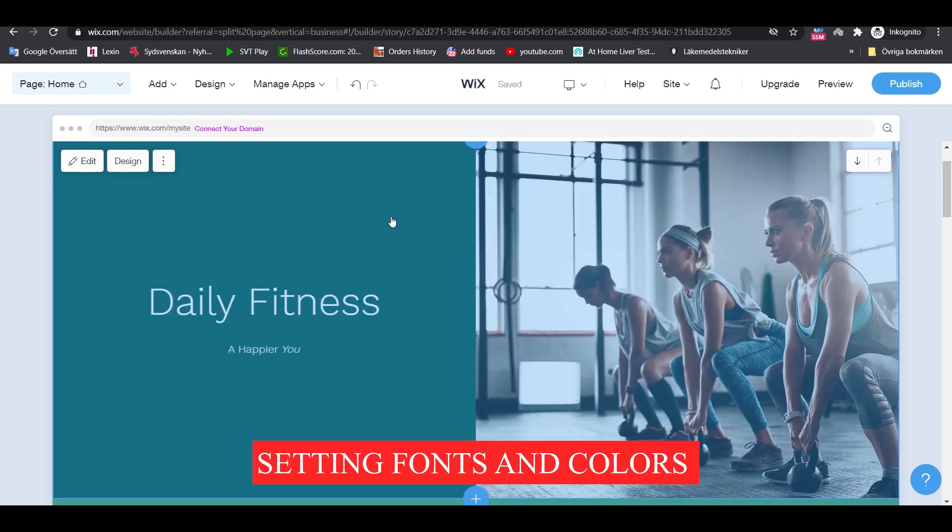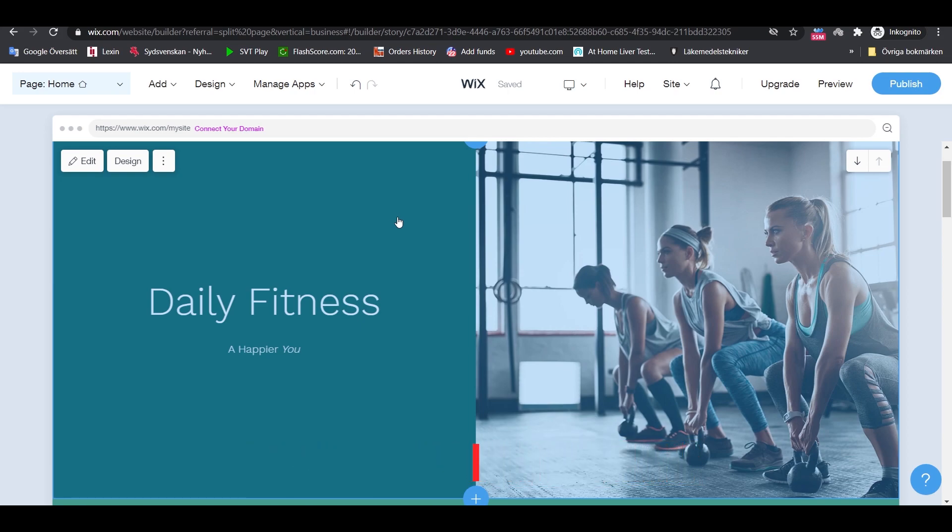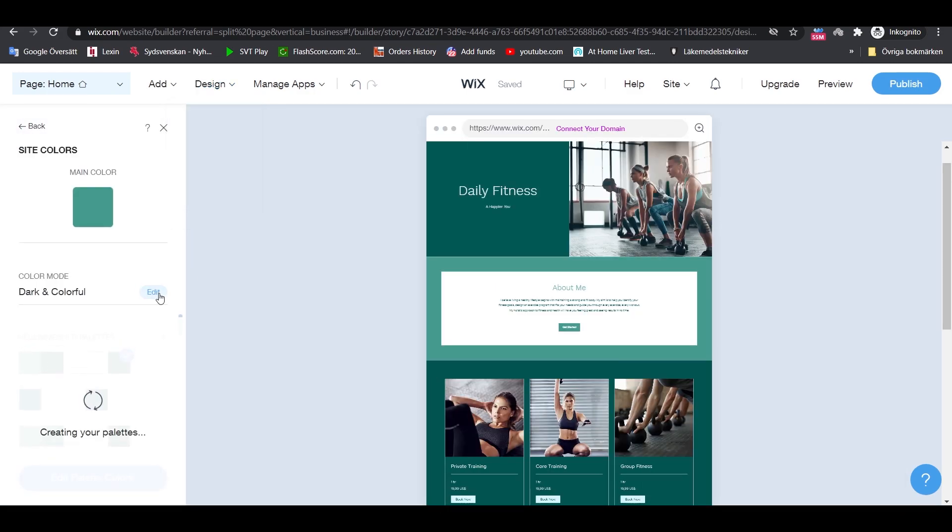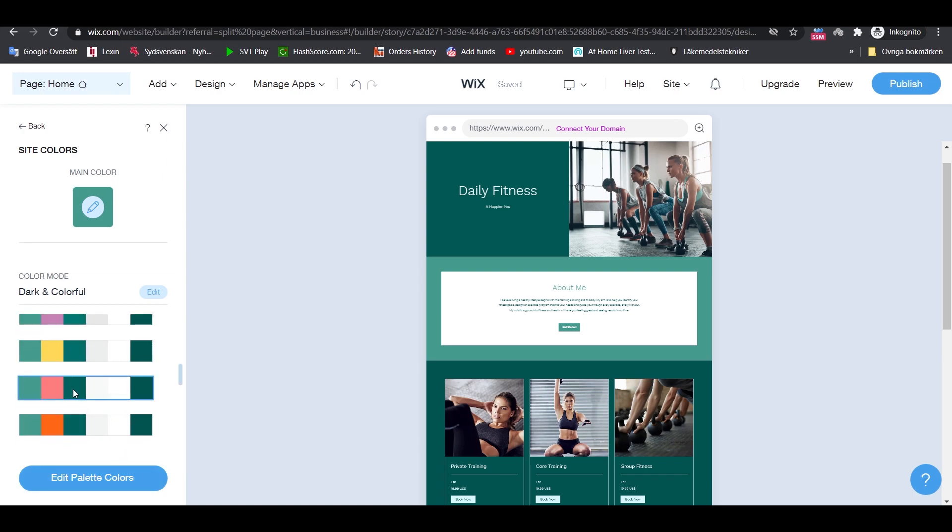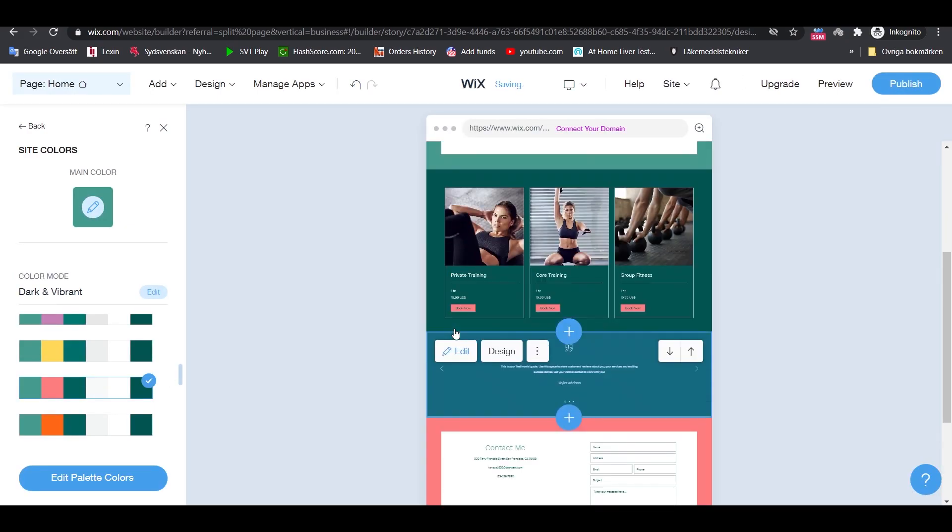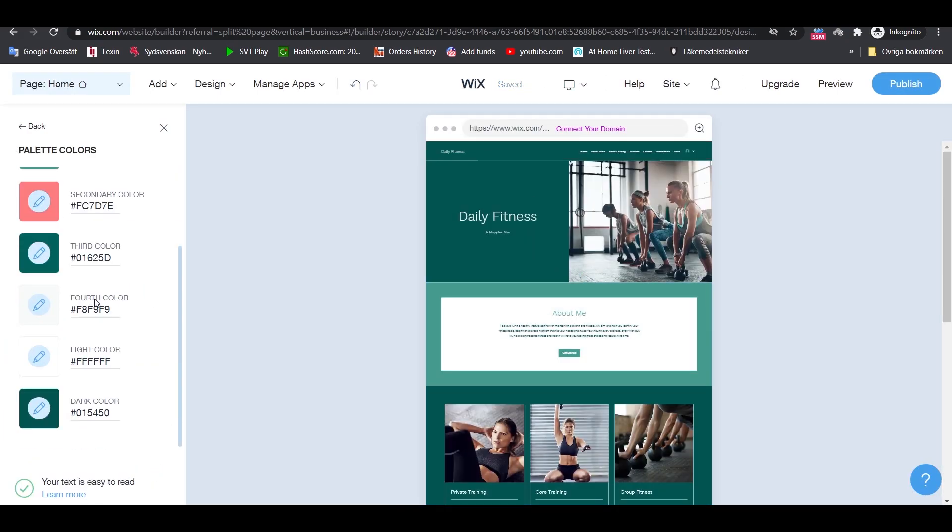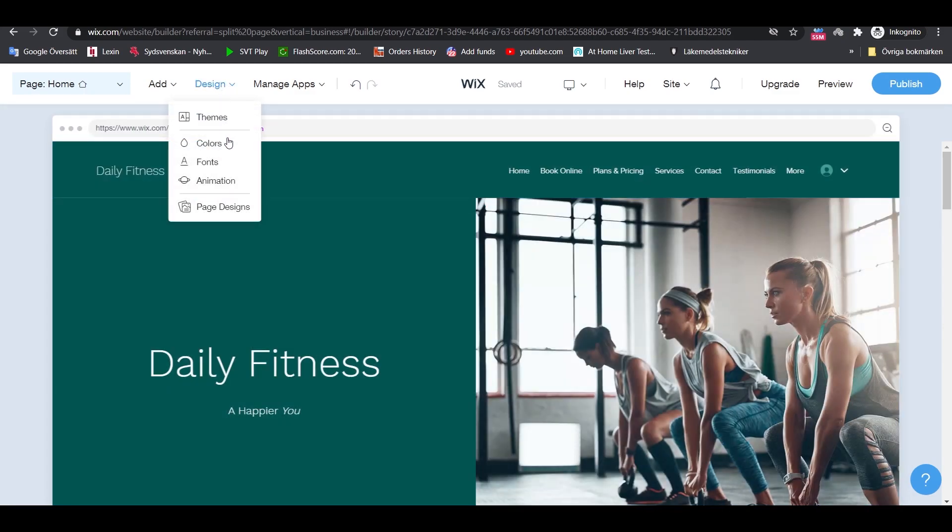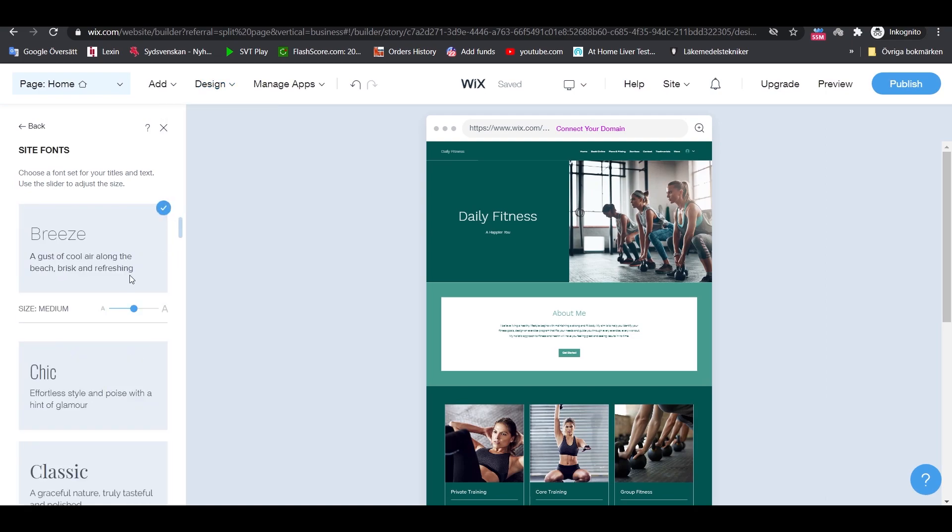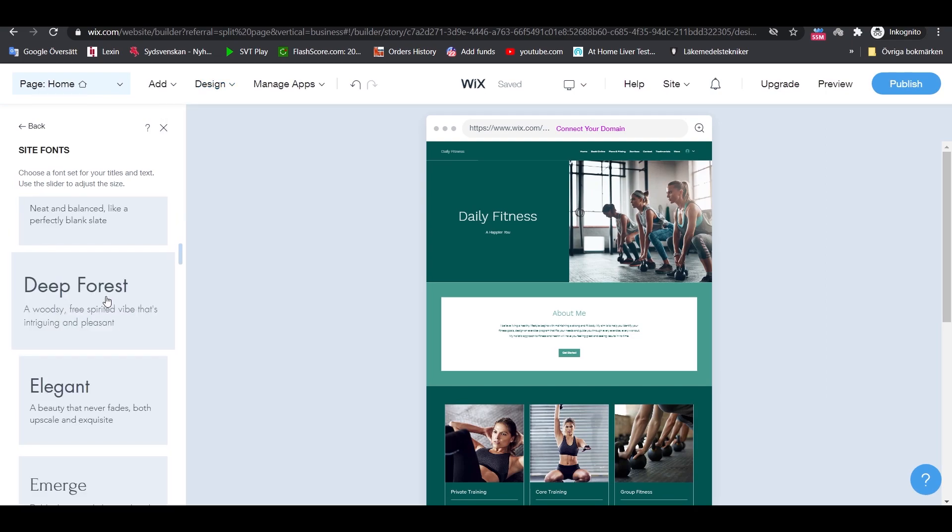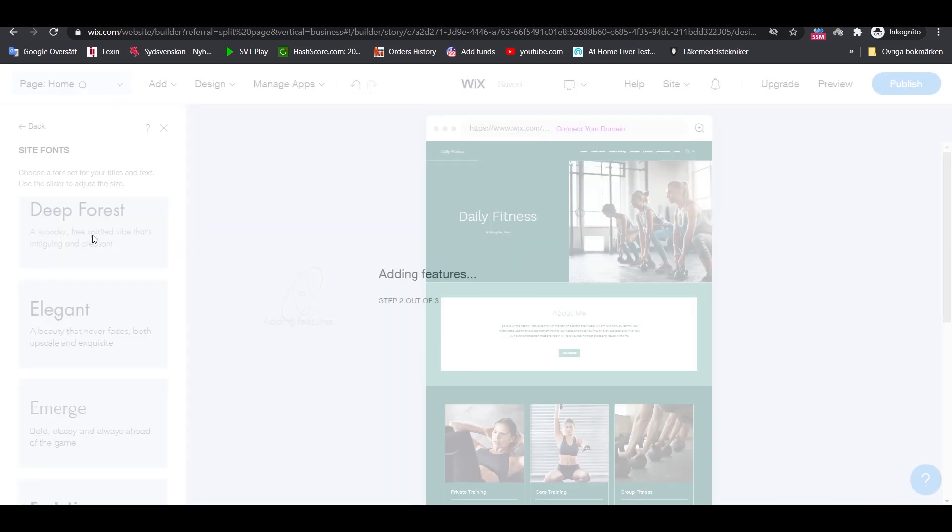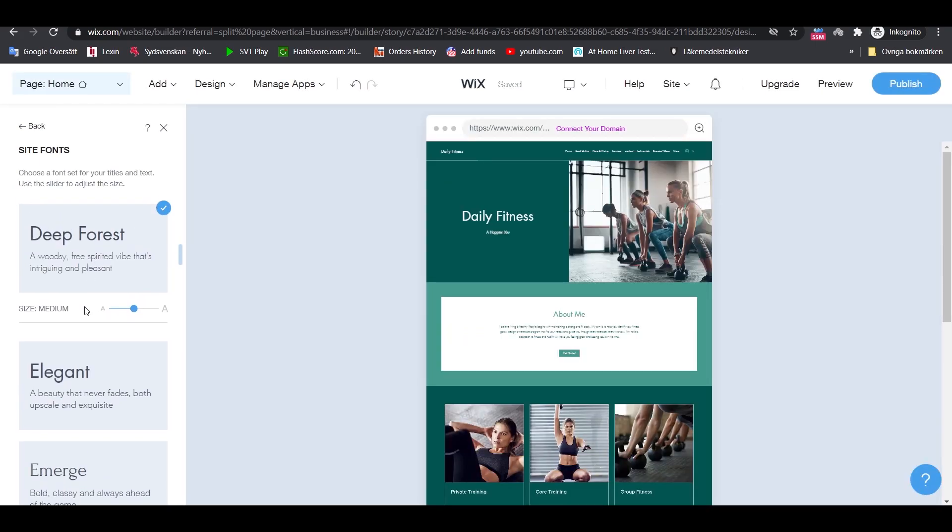Setting fonts and colors: You can easily change the color scheme and font settings by clicking on design button in the top menu and then on colors. The same thing goes for your fonts. Start with the same design button in the top menu and select fonts. Wix will have a range of suggestions for you. It's best to just switch between the options back and forth until you find something you enjoy.